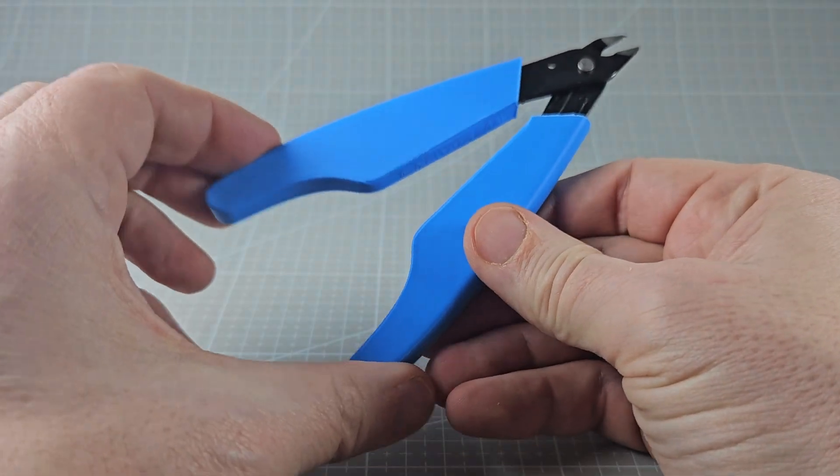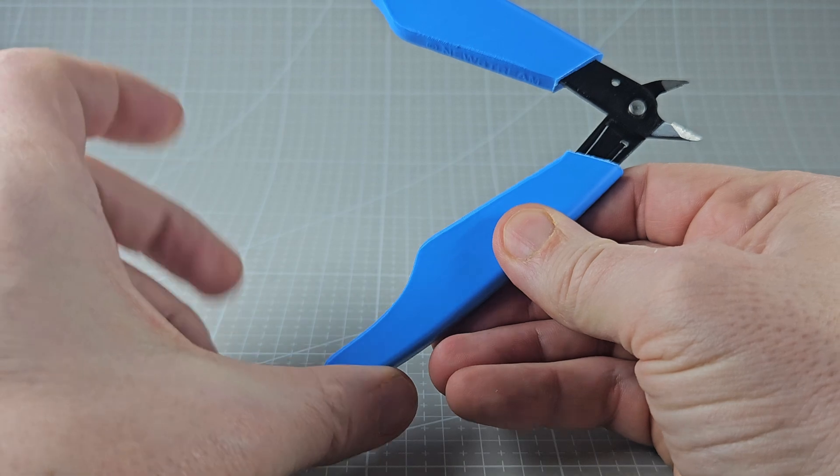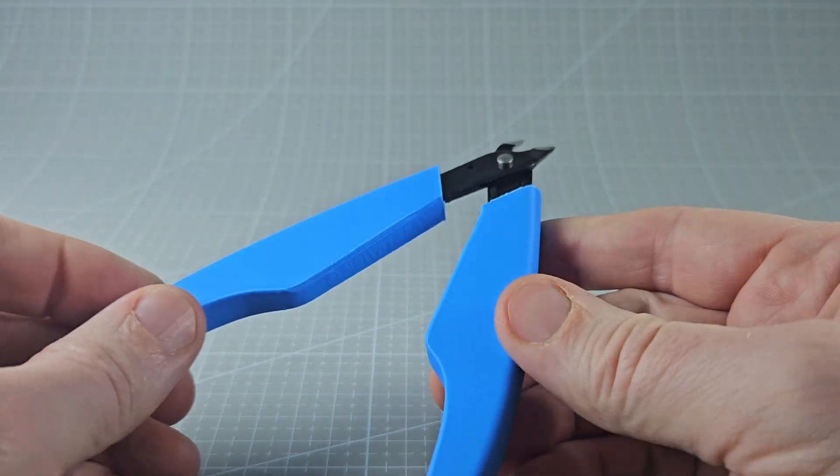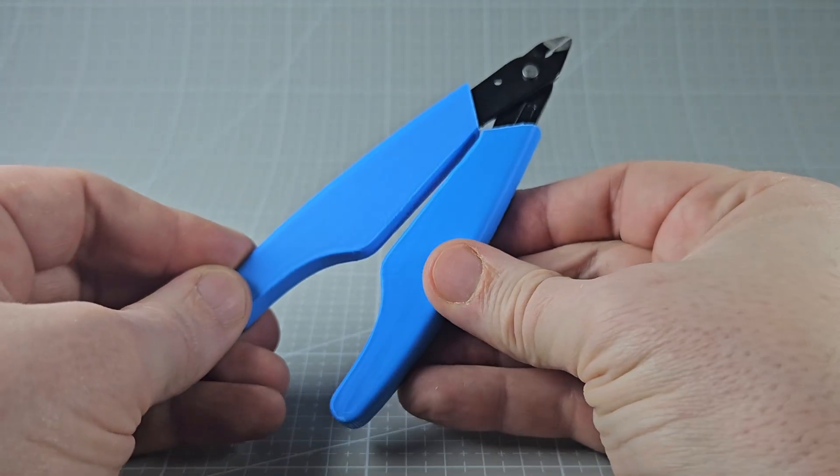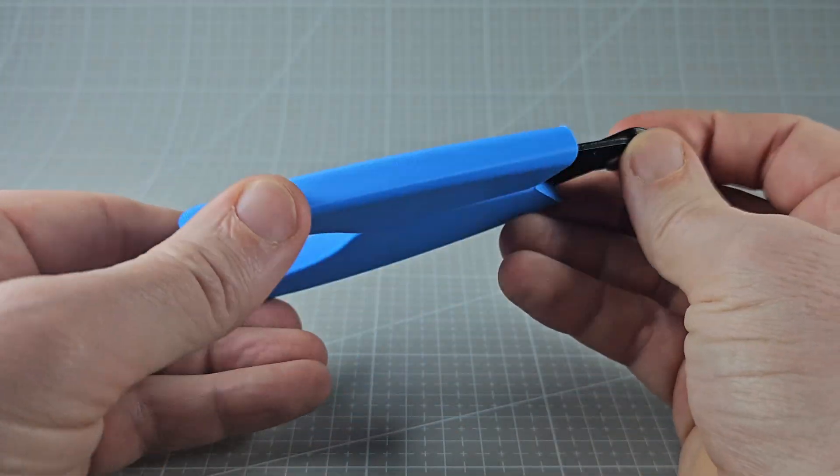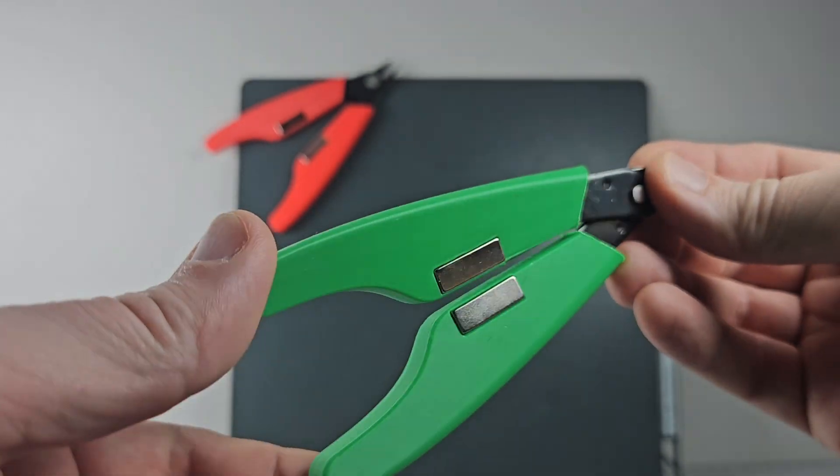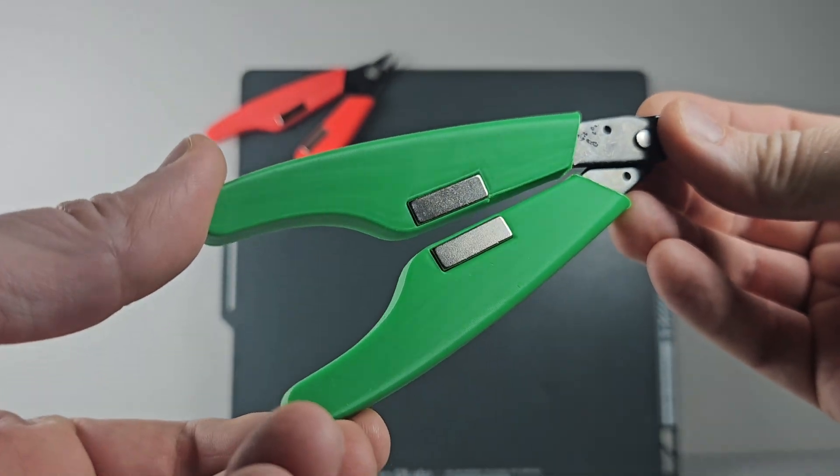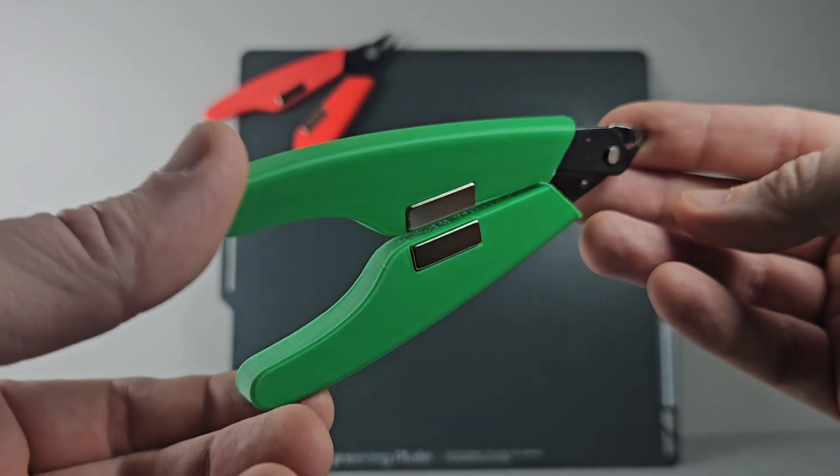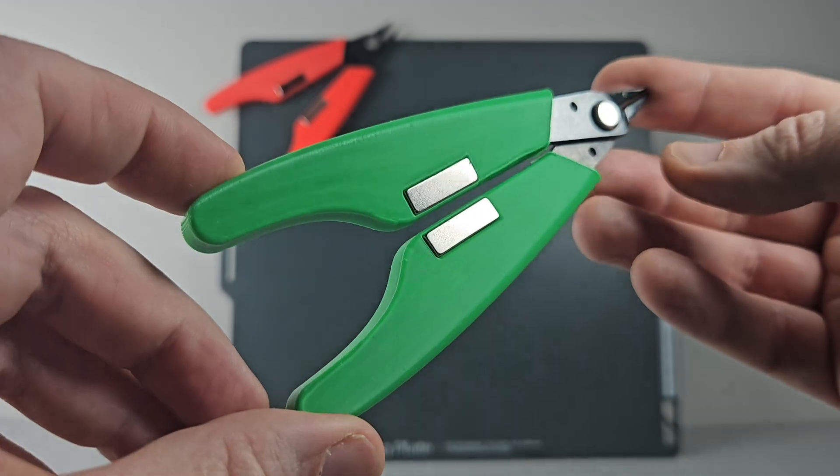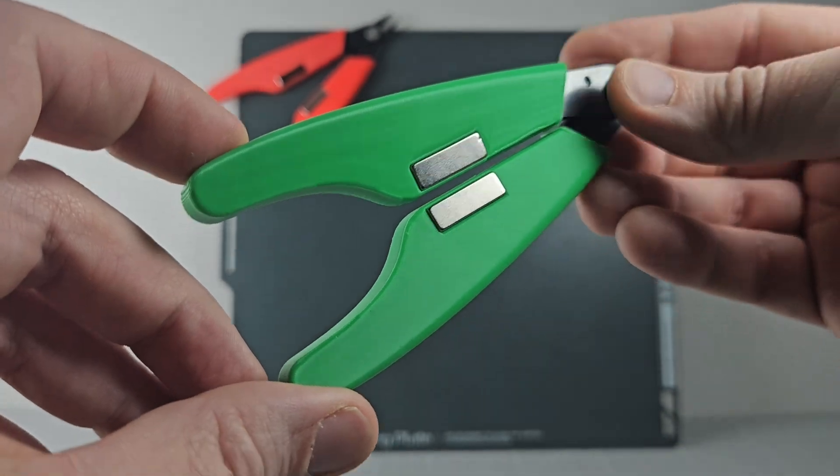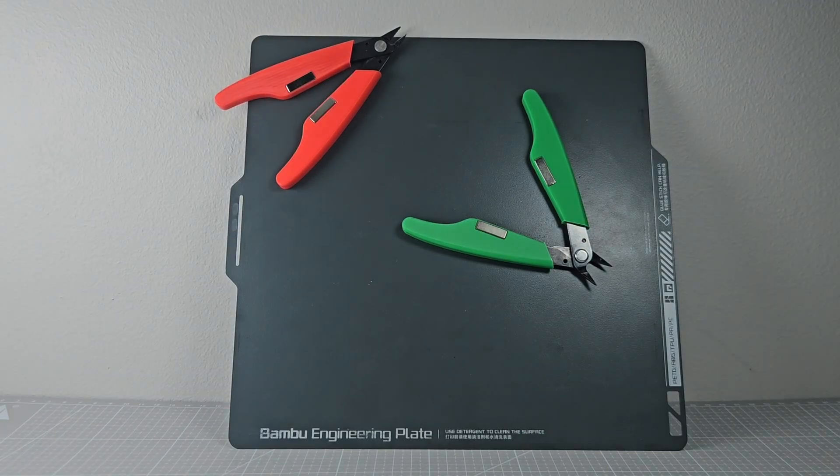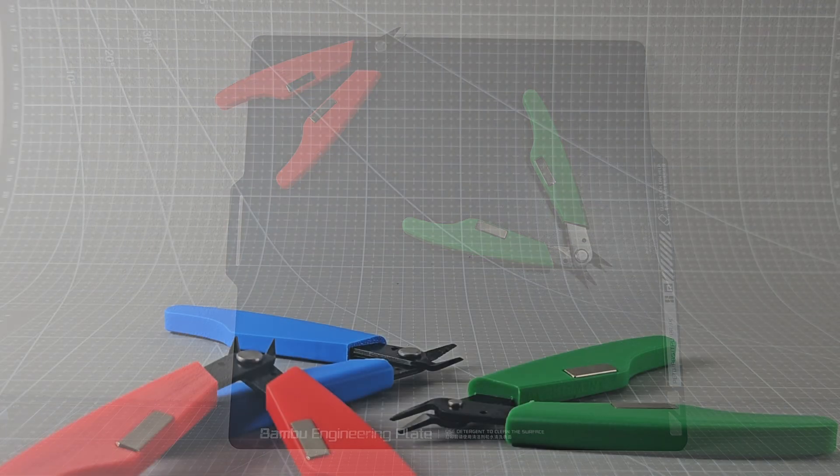Links to both designs and the magnets are in the description below. Bonus feature: thanks to the magnets, these cutters now easily snap onto any magnetic surface. No more cluttered workspace.